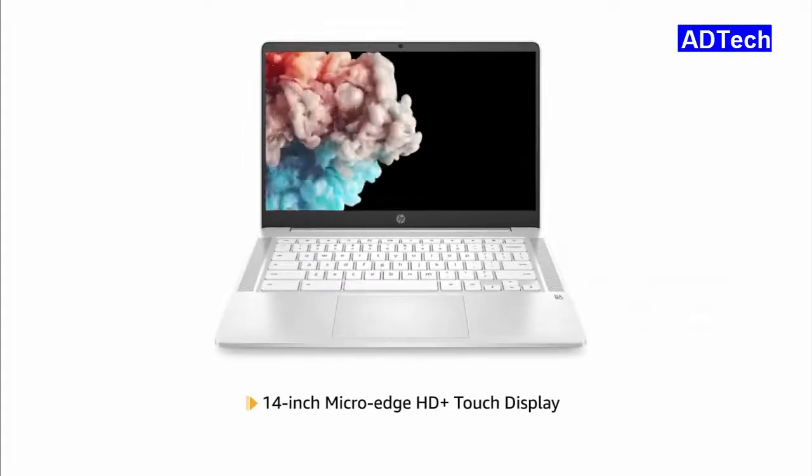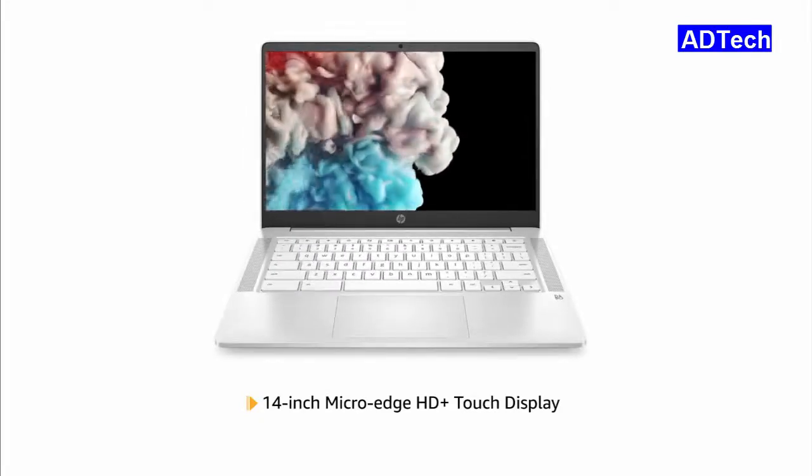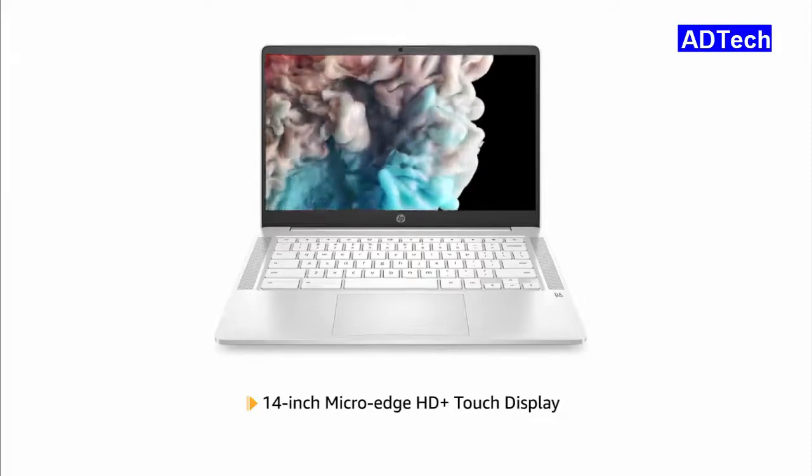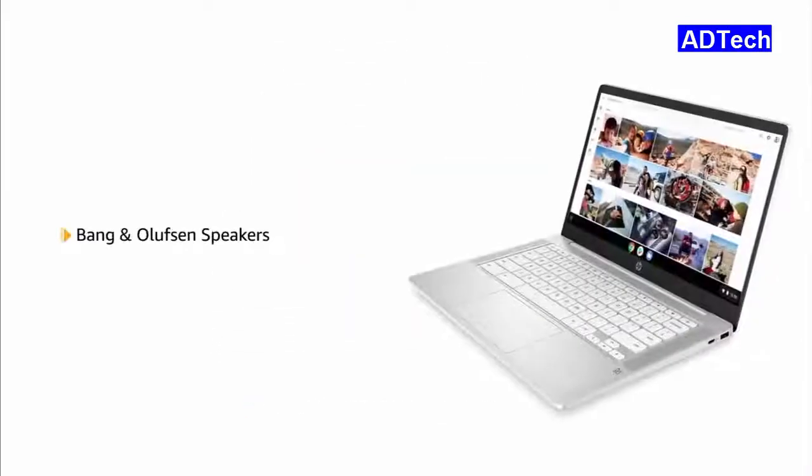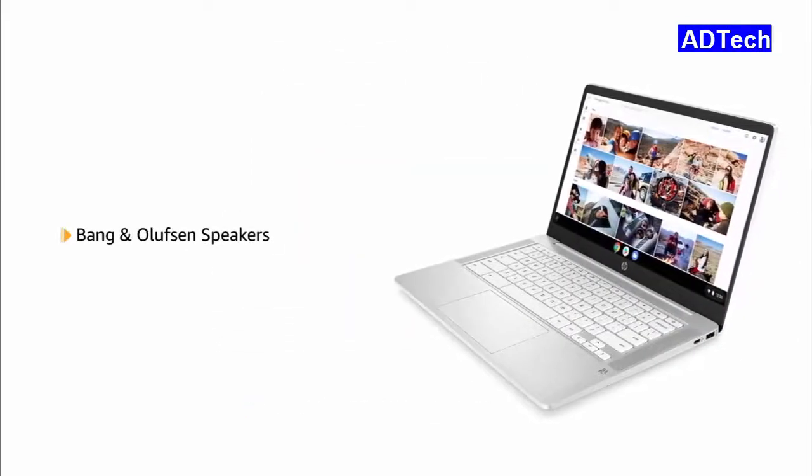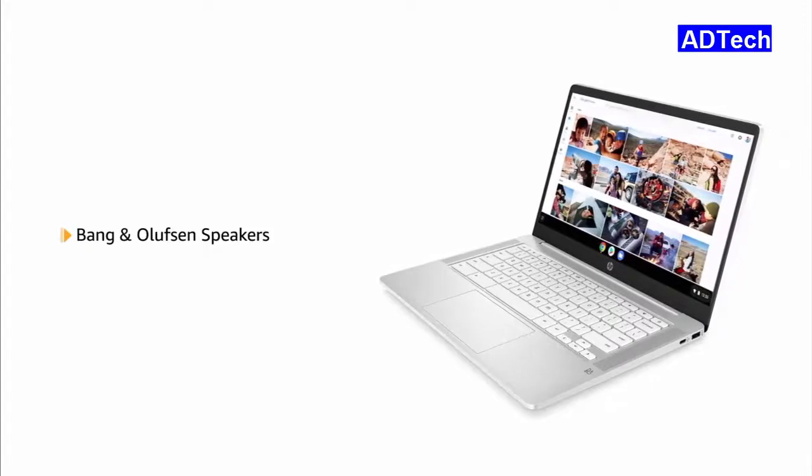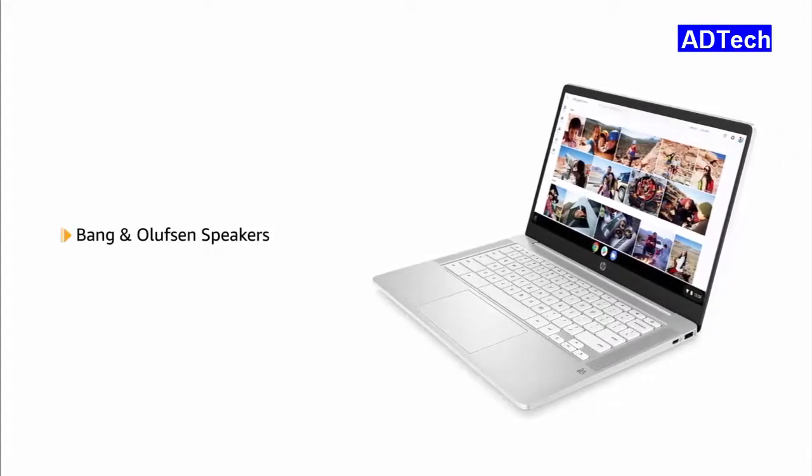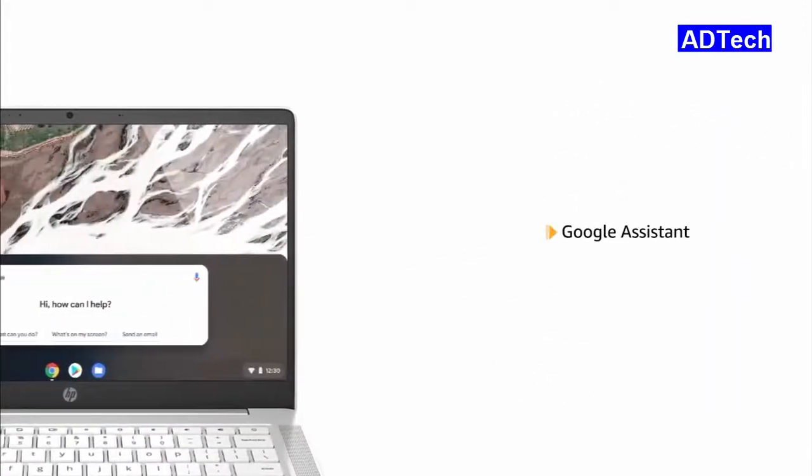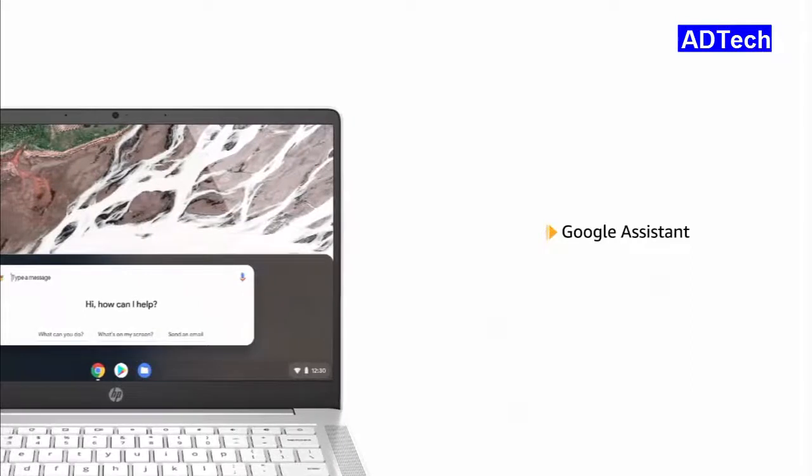This HP laptop has a 14-inch MicroEdge HD Plus touch display for an immersive viewing experience. It also comes with Bang & Olufsen speakers for a superior audio experience. It features Google Assistant that allows for voice control.